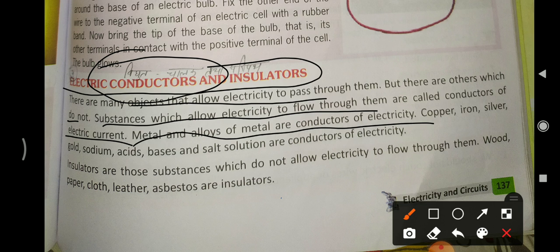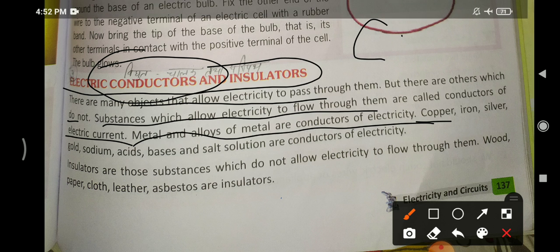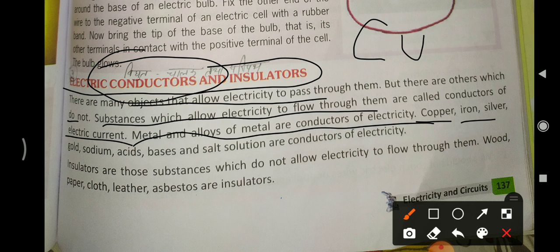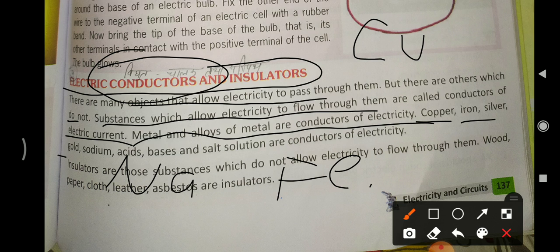Examples of conductors include iron, silver, gold, sodium, acids, bases, and salt solution. So if you are asked for examples of conductors, you can say copper, iron, silver, gold, sodium, acids, bases, and salt solution.